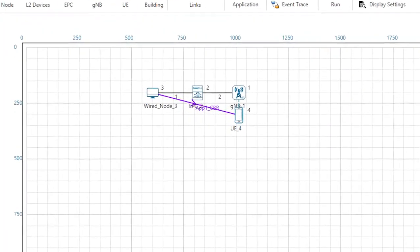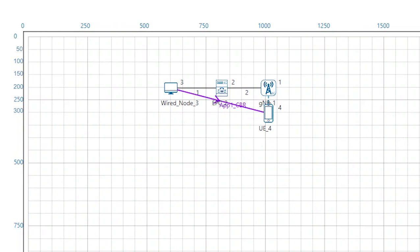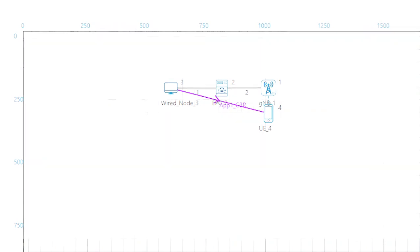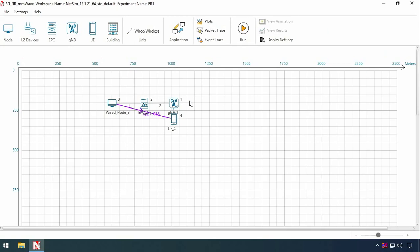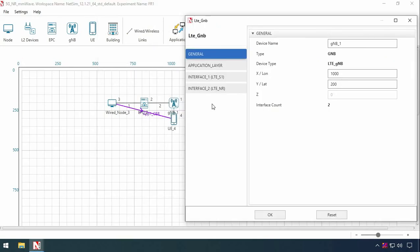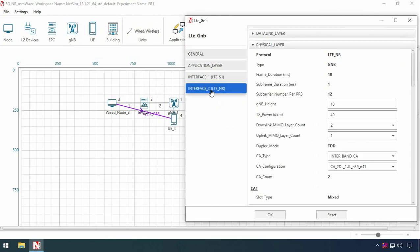The gNB and UE are placed such that the distance between them is 100 meters initially. To access the LTE-NR properties, right-click on gNB and select Properties. Go to Interface LTE-NR, Physical Layer.